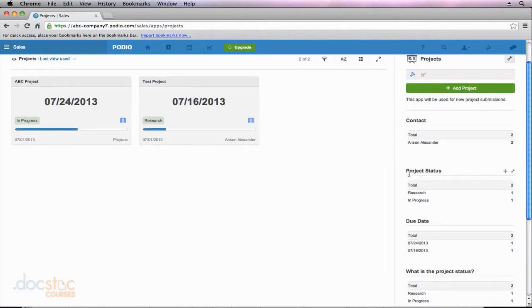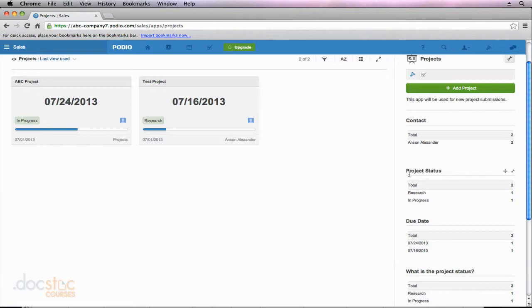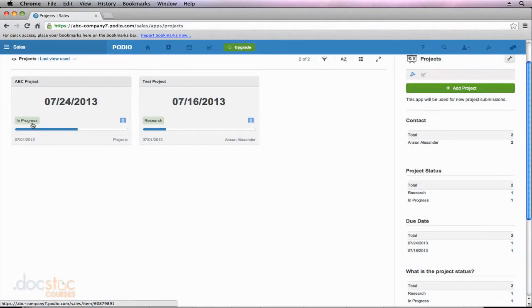Scrolling down, the project status is actually a really useful one in this situation because it lists all the statuses of all my different projects. So we've only got two projects right now and you can see from over here on the left one of them is in progress and the other one is in the research phase.